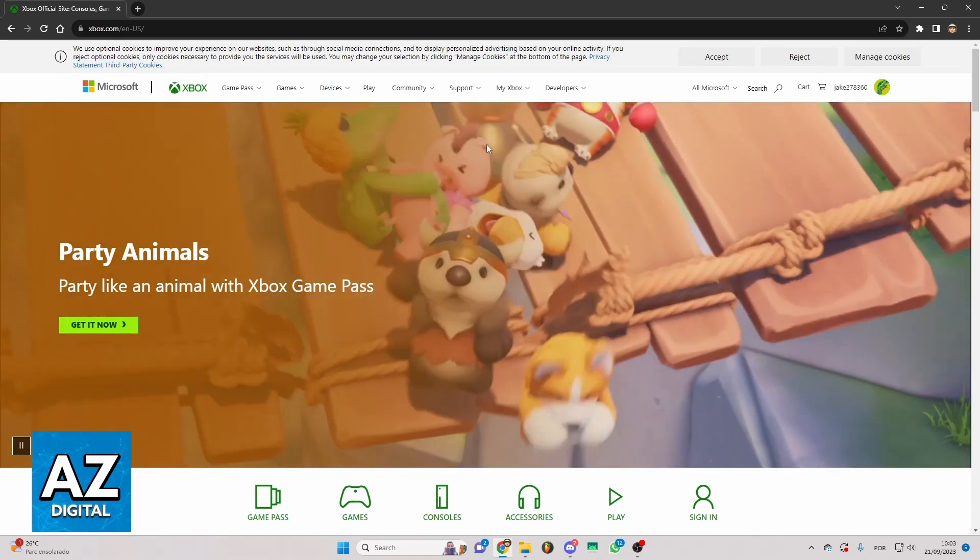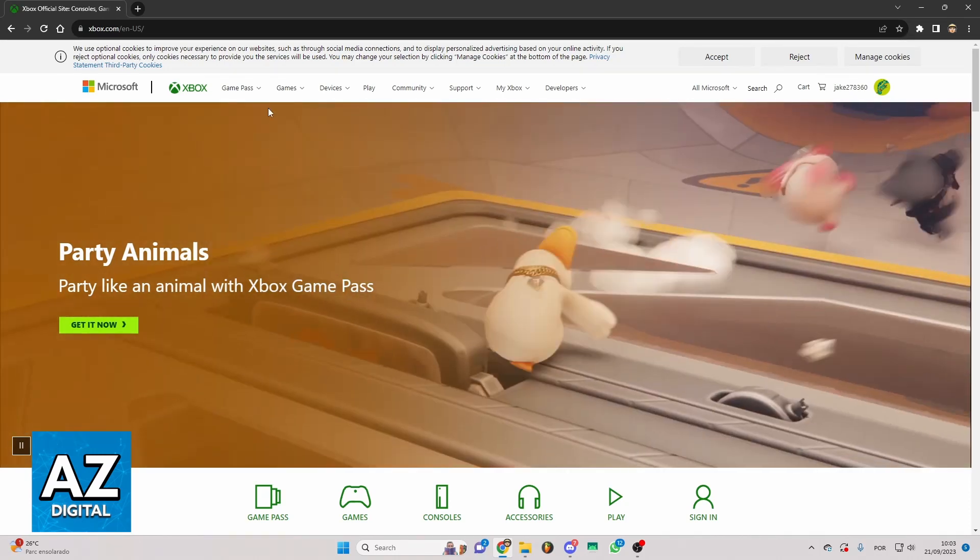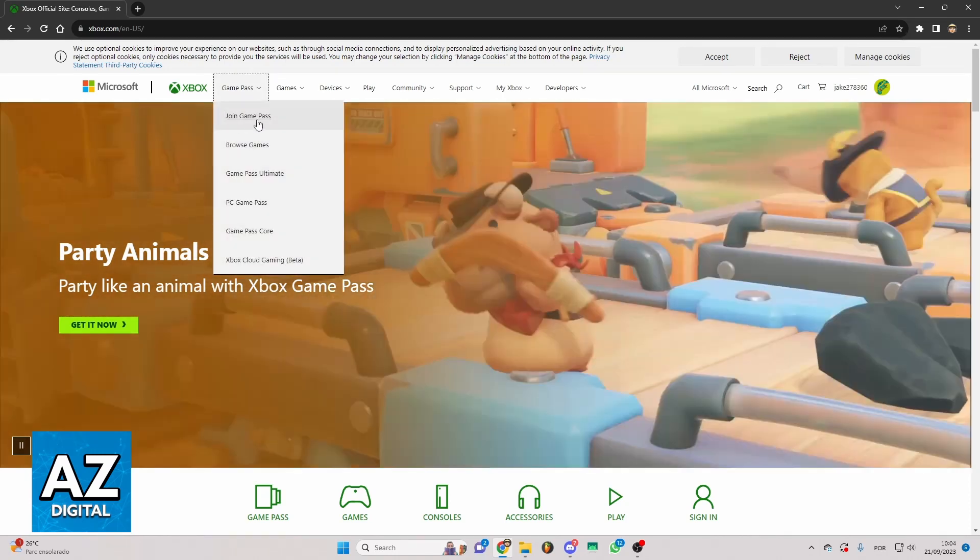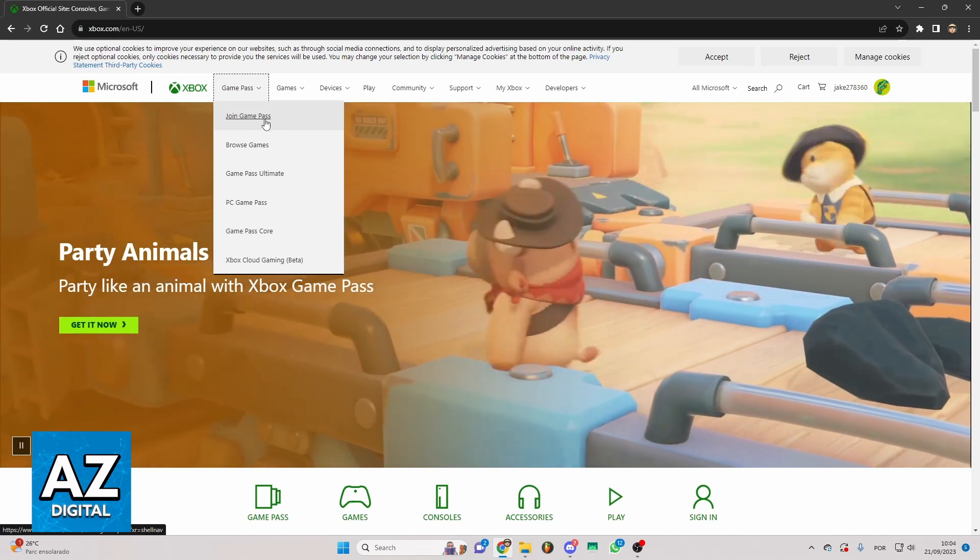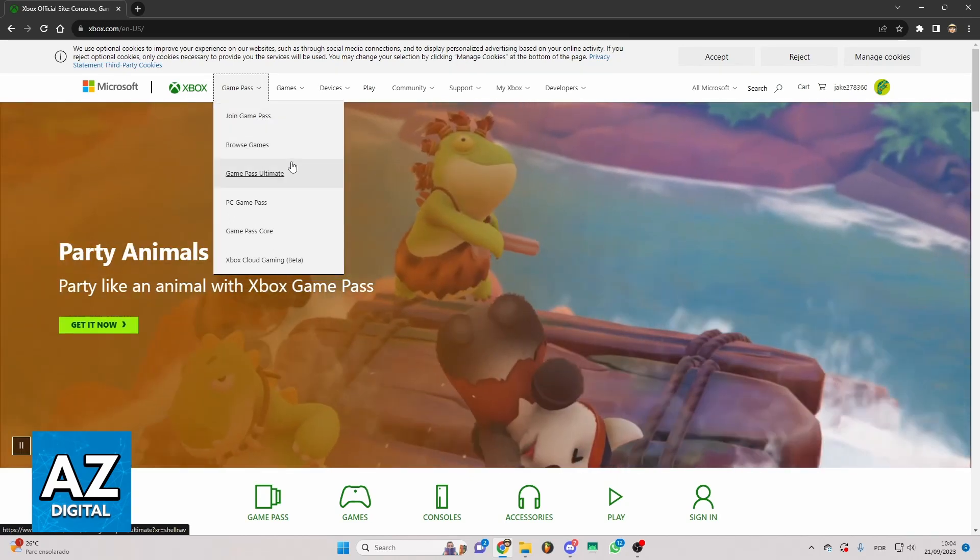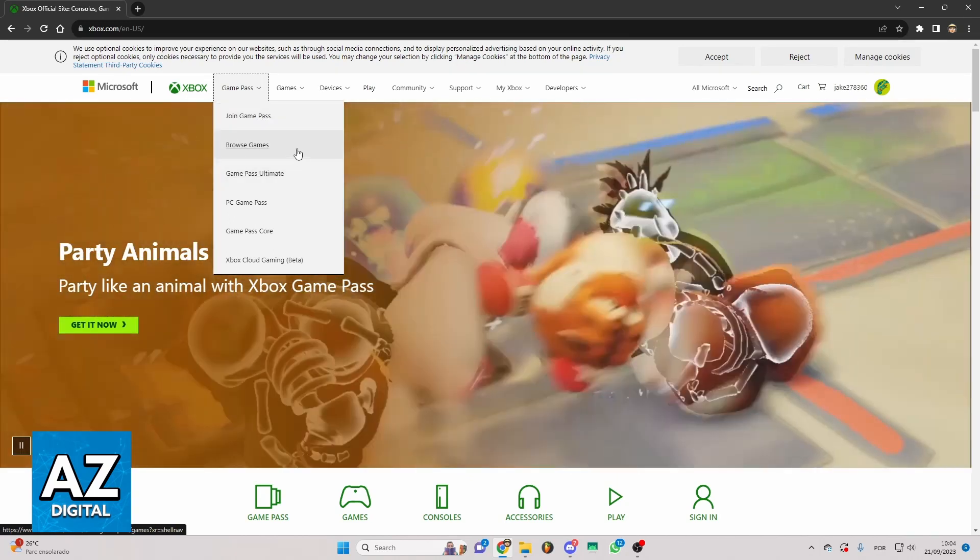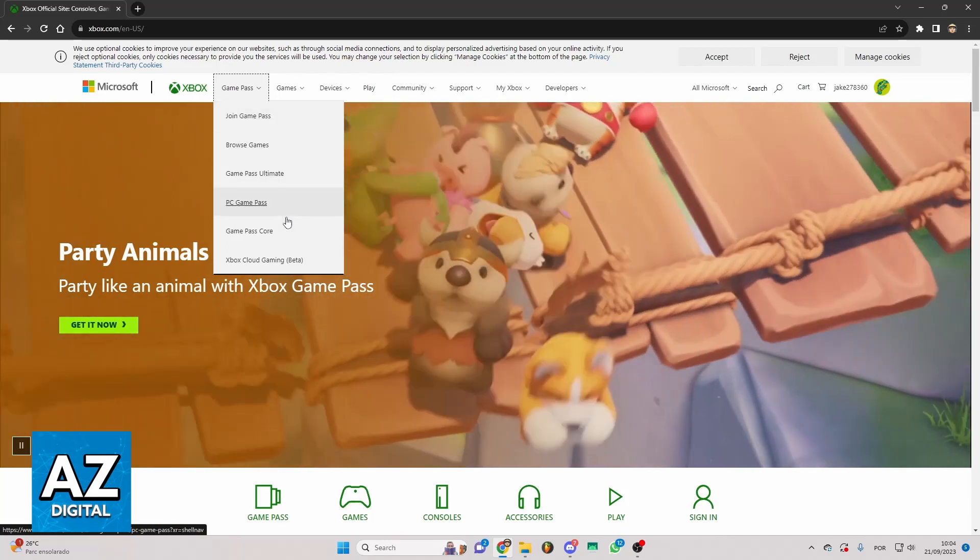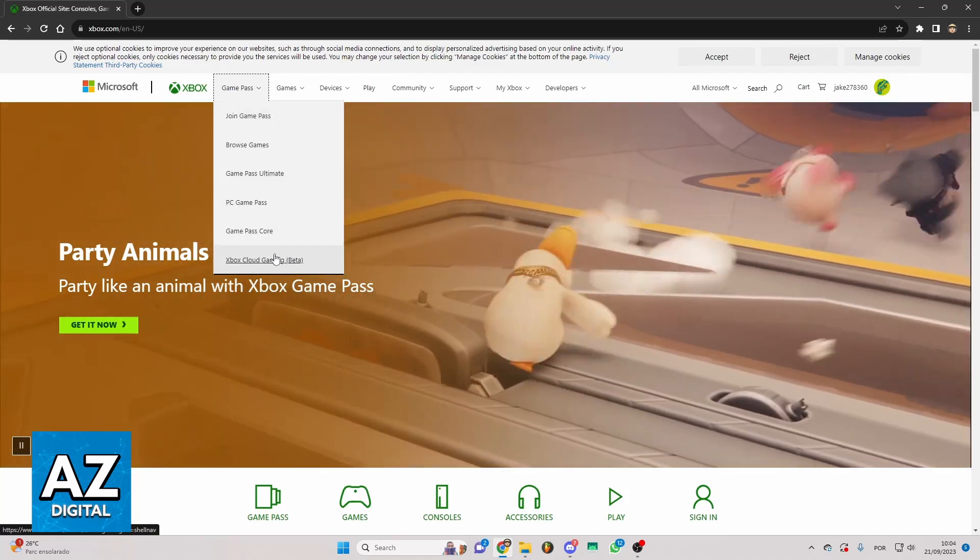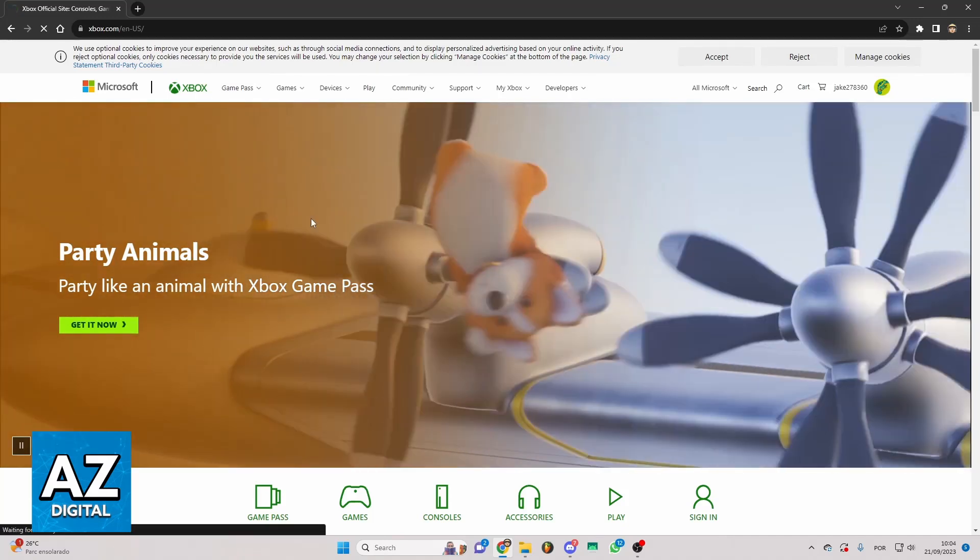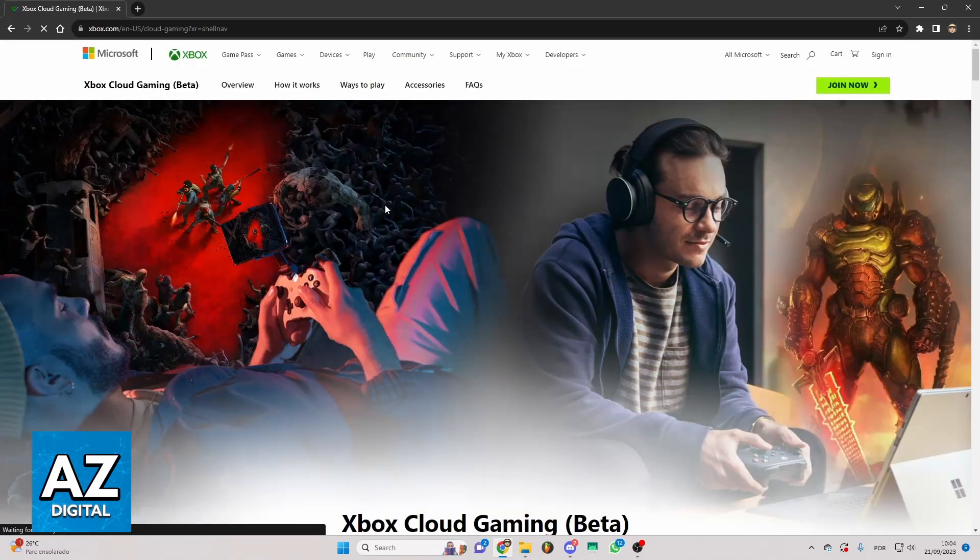So you can go to this option right here Game Pass and you can see Join Game Pass, Browse Game Pass and much more. So you need to go to the last one right now, Xbox Cloud Gaming, and you need to click right here.